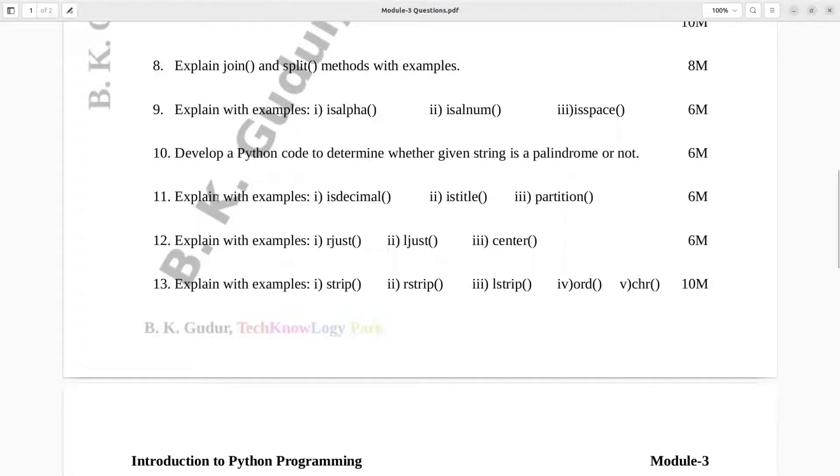Question number 11. Explain with examples: is decimal, is title, partition. Six marks.